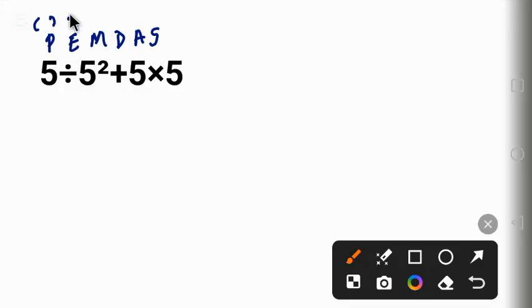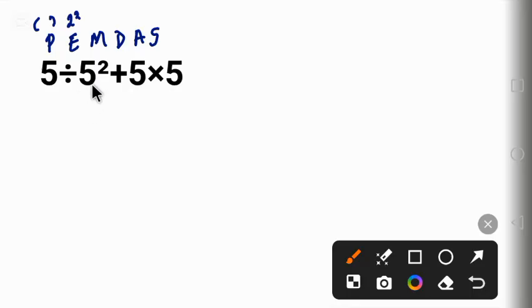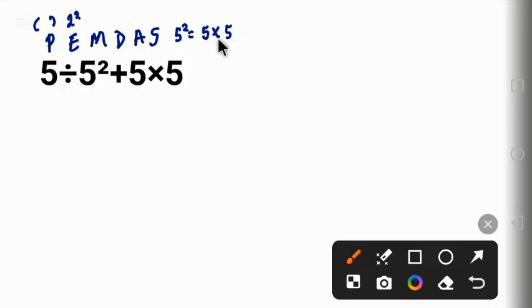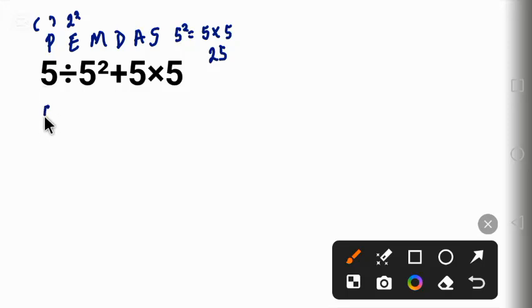Is it here? Yes. So we are going to work this. Five squared means five times five, and five times five will give us 25.